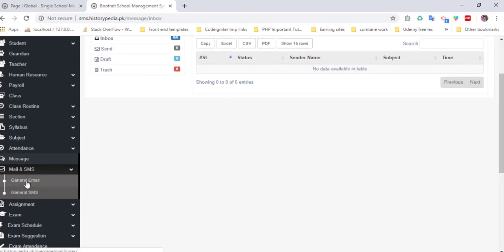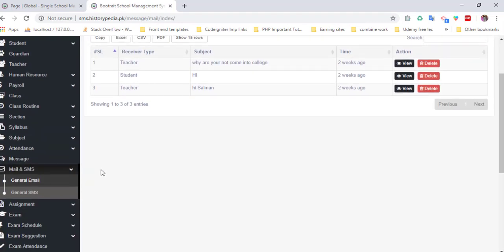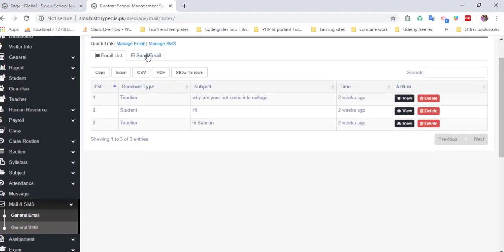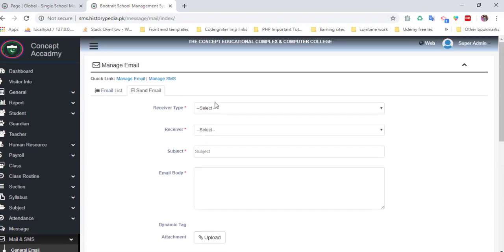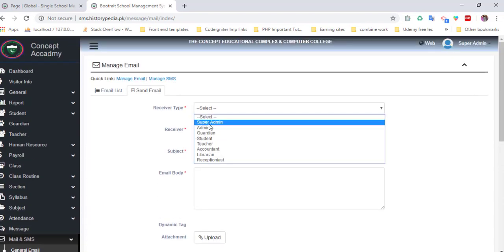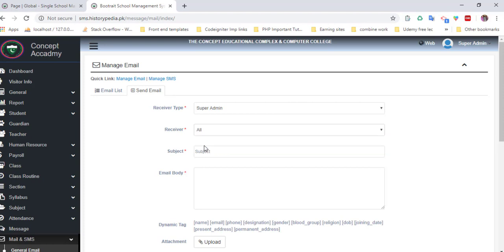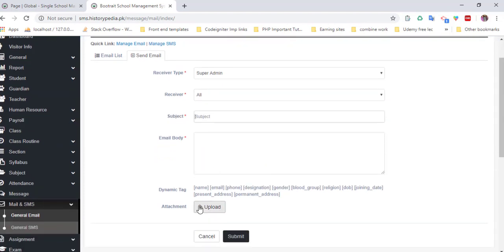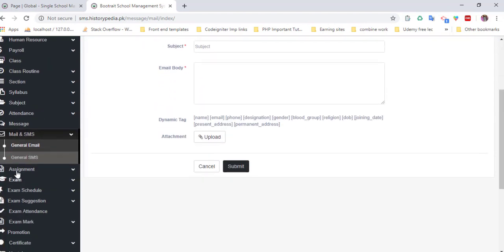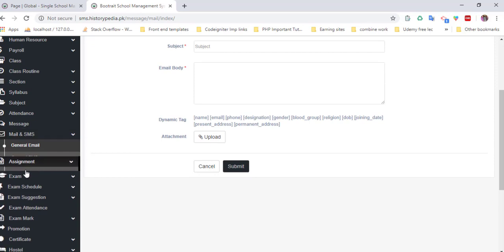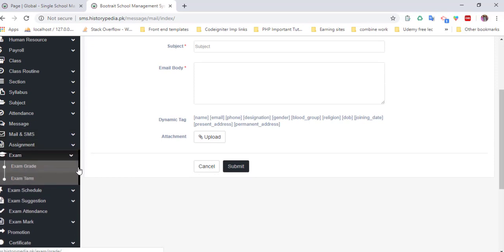Here is the mailing feature. Generate a mail and send to specific areas using this. You can select admin or all, add a subject, and use these dynamic tags. Here is the exam section where you can manage exams, add exams, enter student results, and much more including exam attendance and subjects.